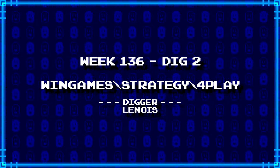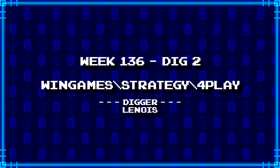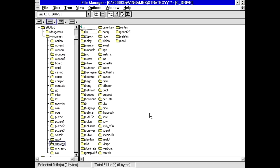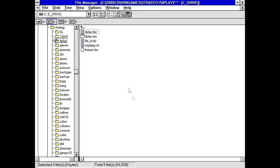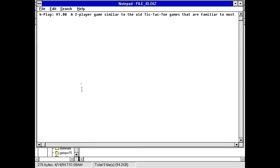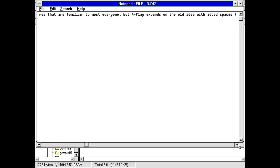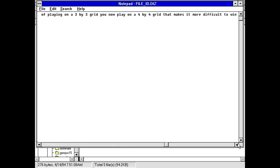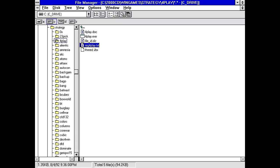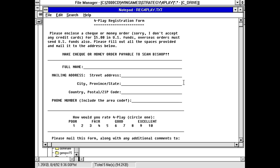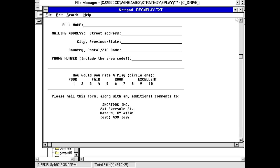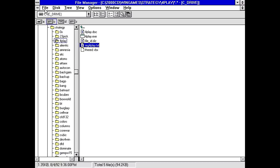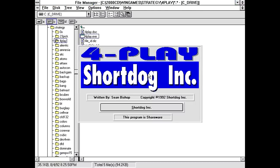Next up, Linwaz dug up win games backslash strategy backslash foreplay. So with a name like that, I'm going to guess maybe some kind of Connect Four type game. Where is it? Foreplay. Well, not that kind of foreplay. fileid.diz. Foreplay two-player game similar to the old tic-tac-toe games. Familiar to most everyone, but foreplay expands on the old idea with added spaces for gameplay. Instead of playing on a 3x3 grid, you now play on a 4x4 grid that makes it more difficult to win. Or more annoying. Okay, so we've got a game that's like tic-tac-toe, but you want $5 for it? Really? Really? This better be like the best tic-tac-toe clone ever. Anyways, let's see what we got here.